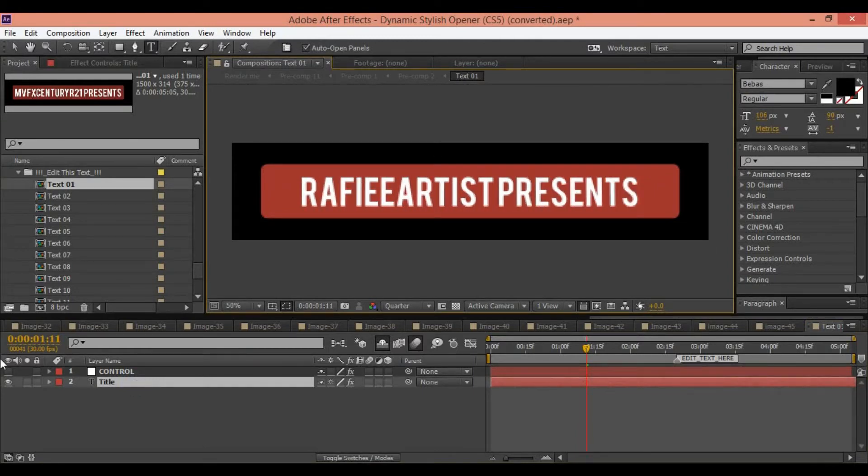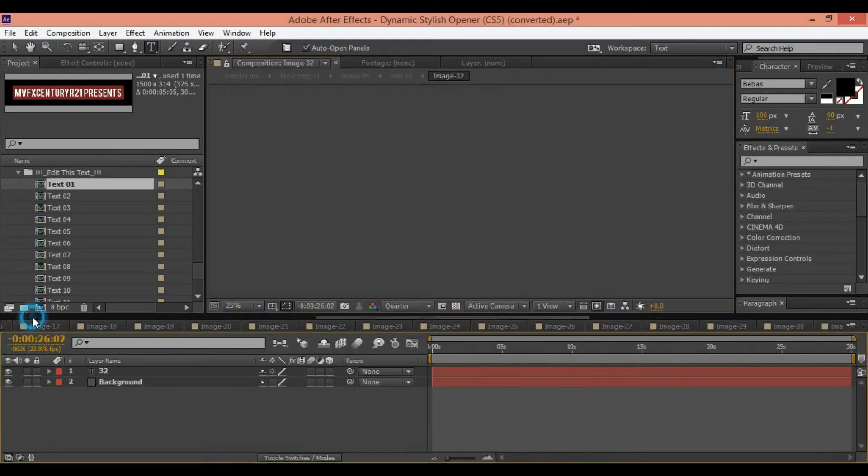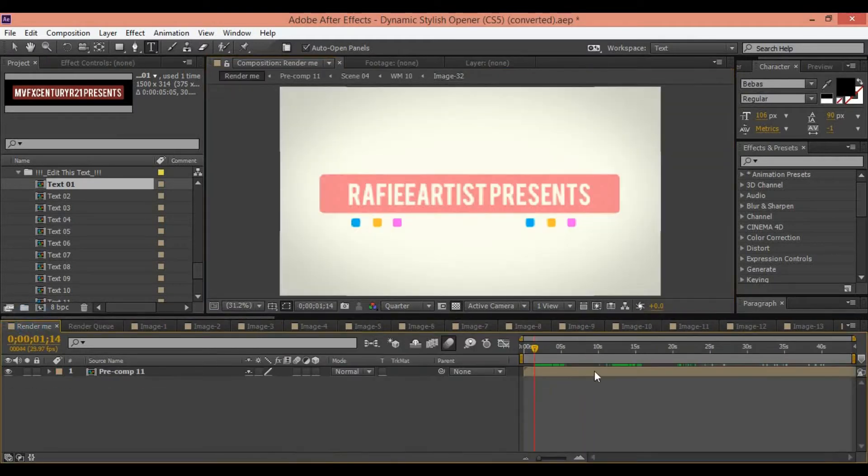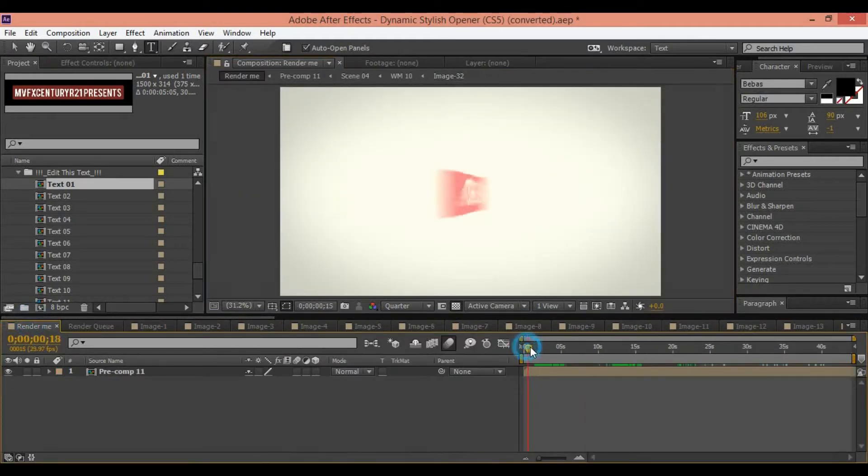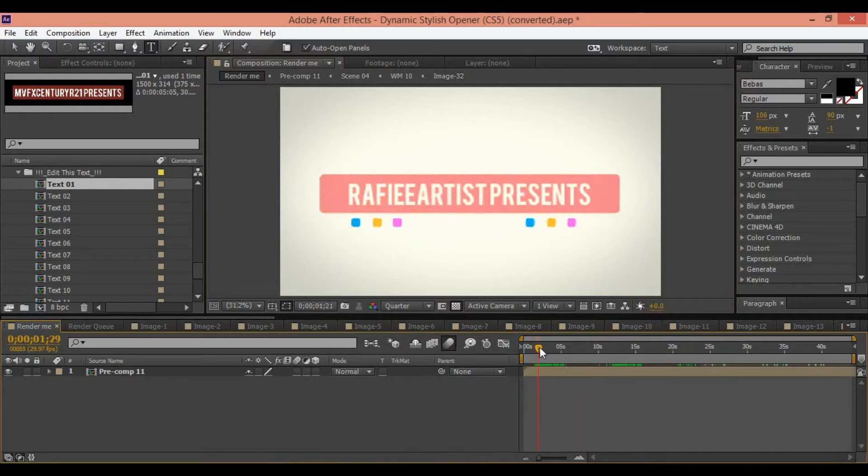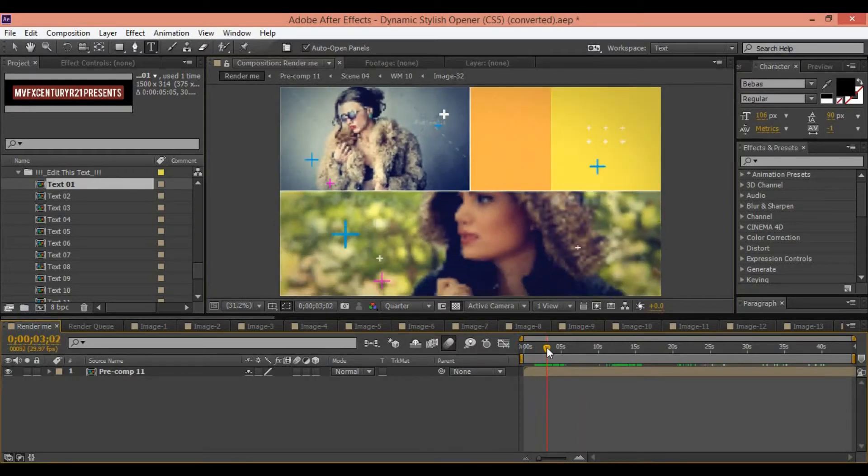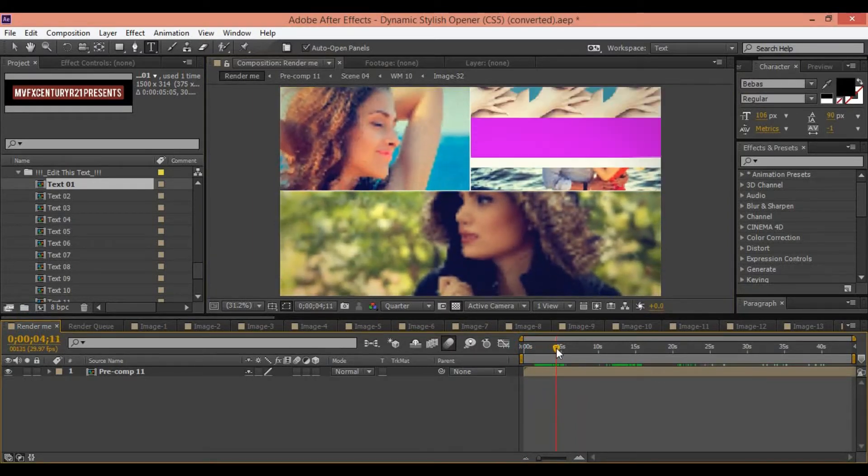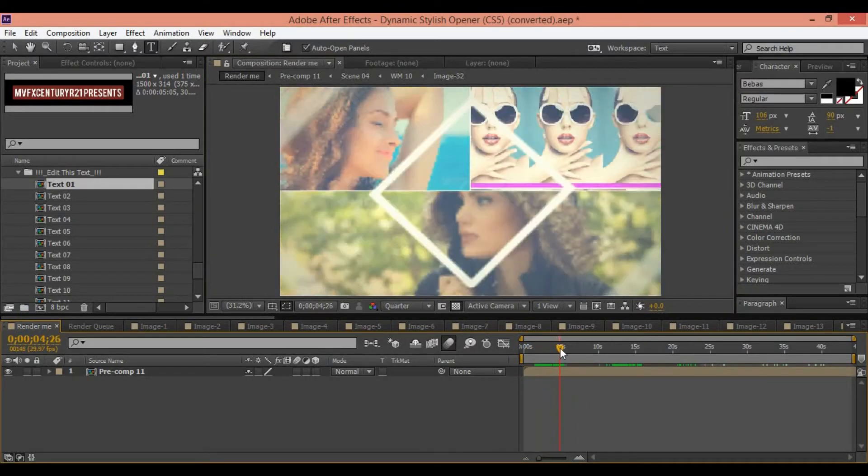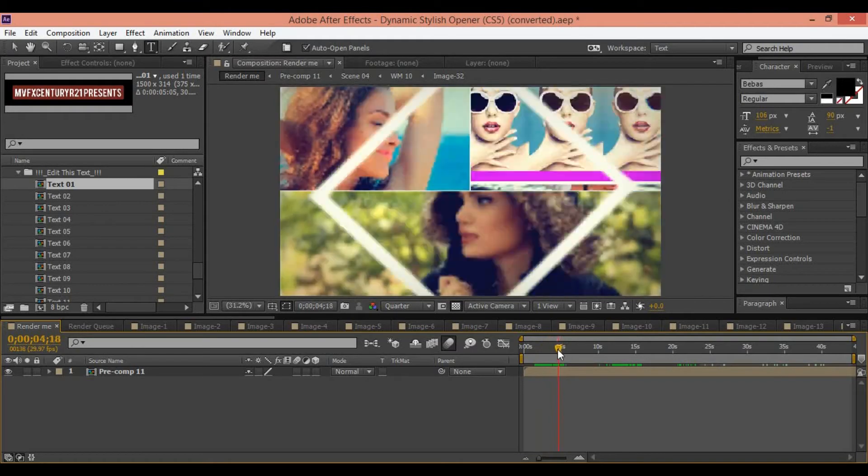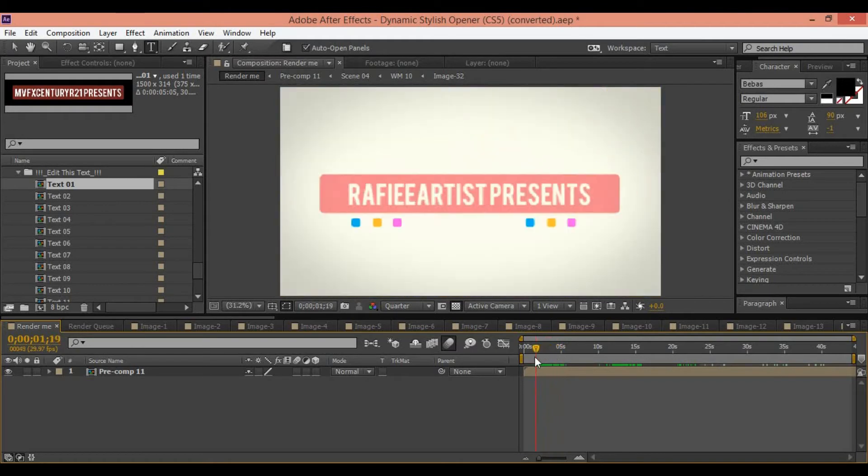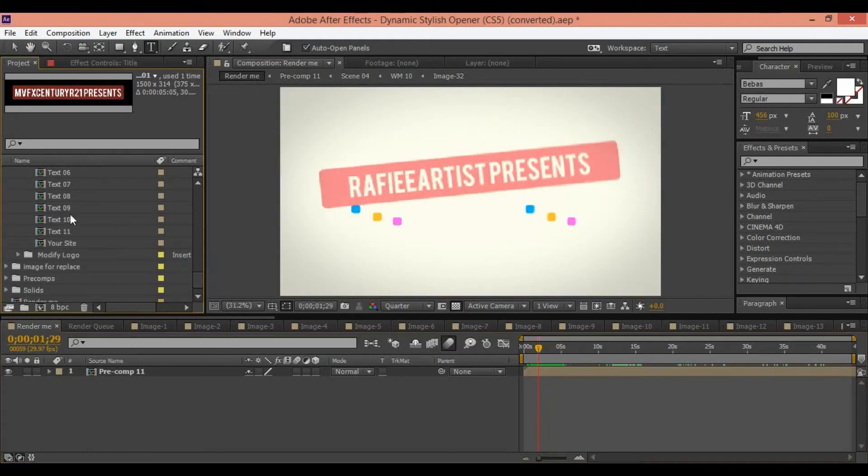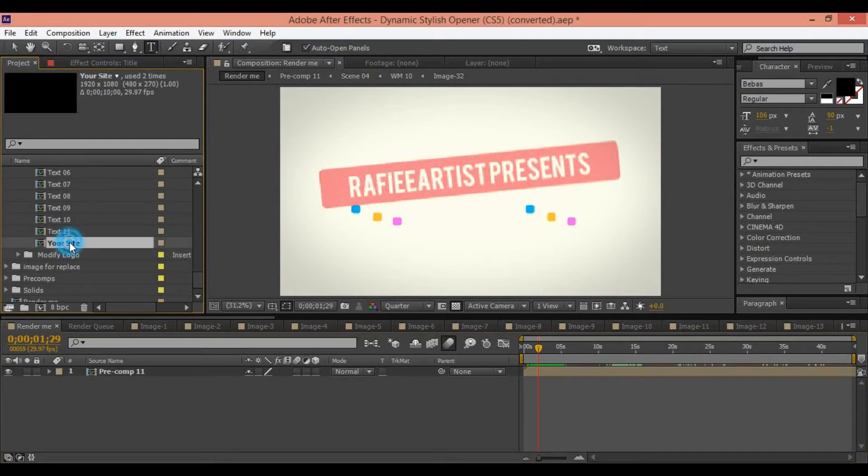Now we can change text layer. Select text one and change it. Presentation text is replaced. Write your name, company, and see result. This is great.